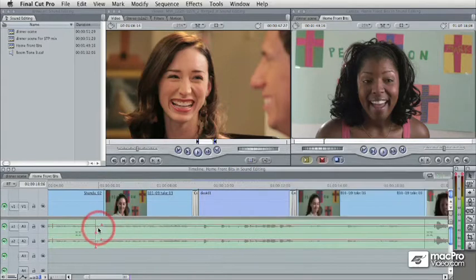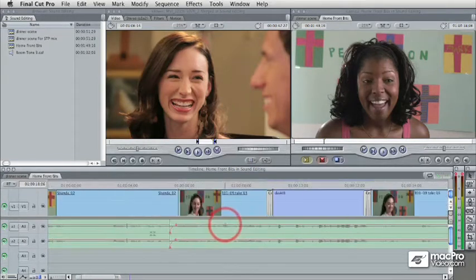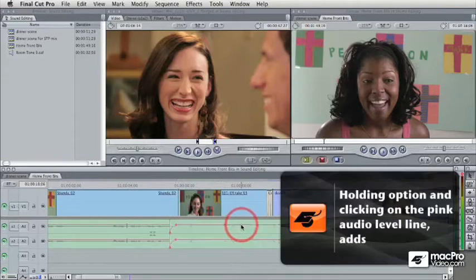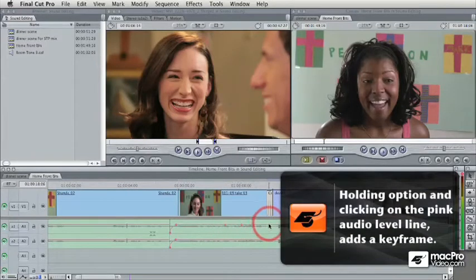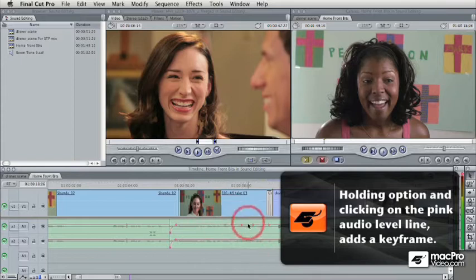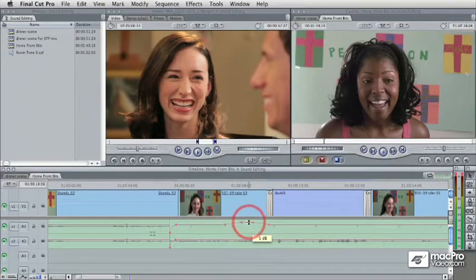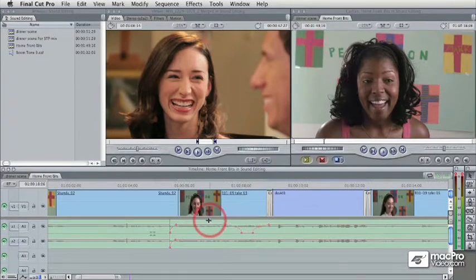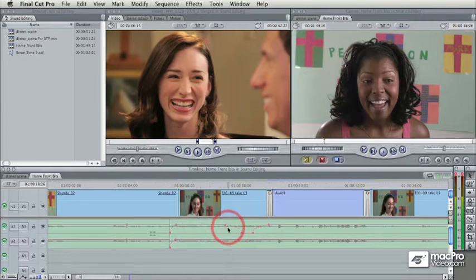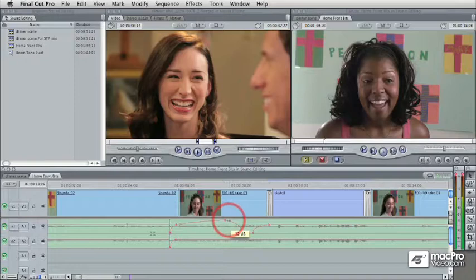We can also add keyframes here. As you can see, there's a little fade in at the beginning. The way you do keyframes is to option-click on the pink line to add them. A nice tip: if you want to do a fade in or out, or lower the volume on a particular section, create four keyframe points first, then grab the middle and drag up or down to make an adjustment to a flat segment. Anytime you're over a flat segment, your cursor turns into the segment adjustment tool. If you're over an individual keyframe, you're adjusting that keyframe up or down.